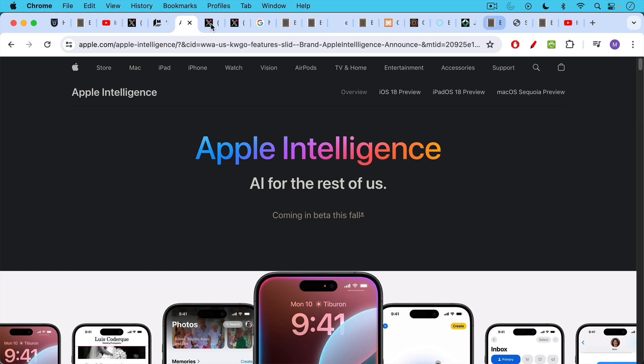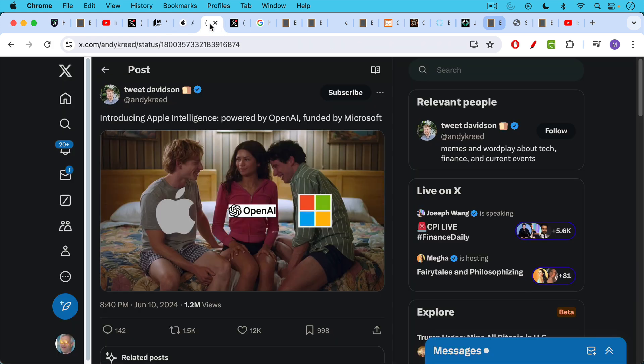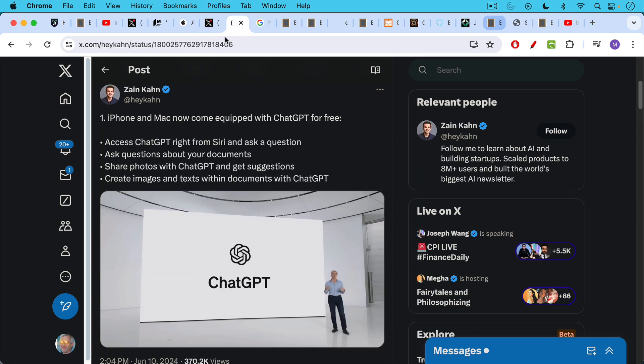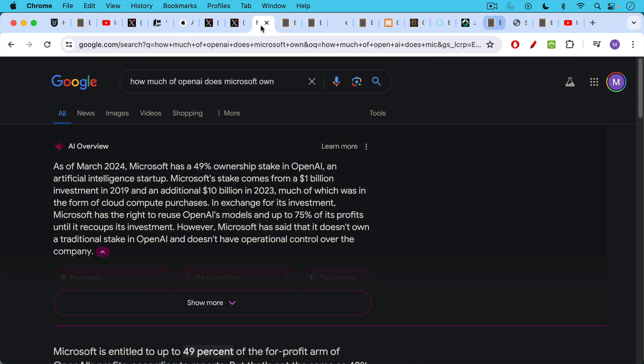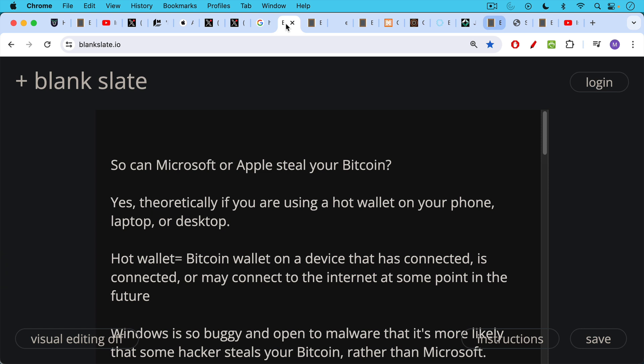And as part of this, even though they're using their own AI, they'll also be using OpenAI's ChatGPT. iPhone and Mac will now come equipped with ChatGPT for free. And this is obviously good for Microsoft as well, because Microsoft has a 49% stake in OpenAI, which makes ChatGPT. So it seems like these big tech companies win no matter what.